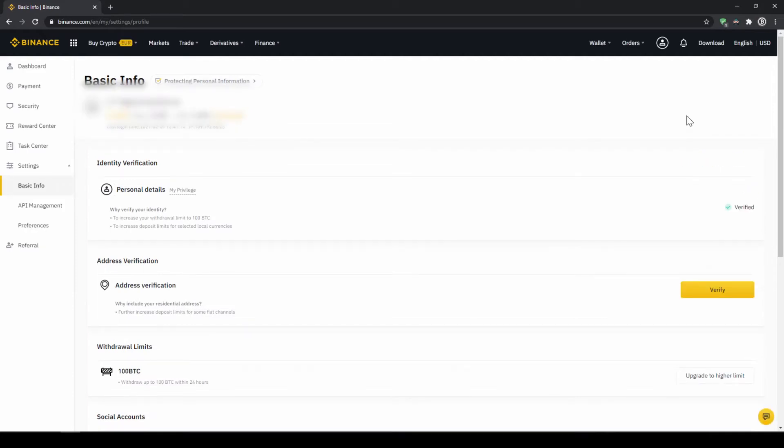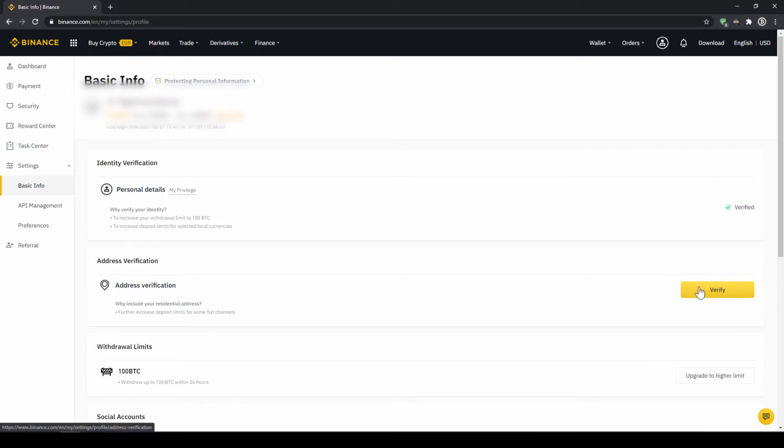On this page we now have to make sure that our personal details right here are verified like here on the right side. You should have this yellow button with verified like here below and you just have to click on it and then simply upload a picture of yourself and your ID to complete this verification.